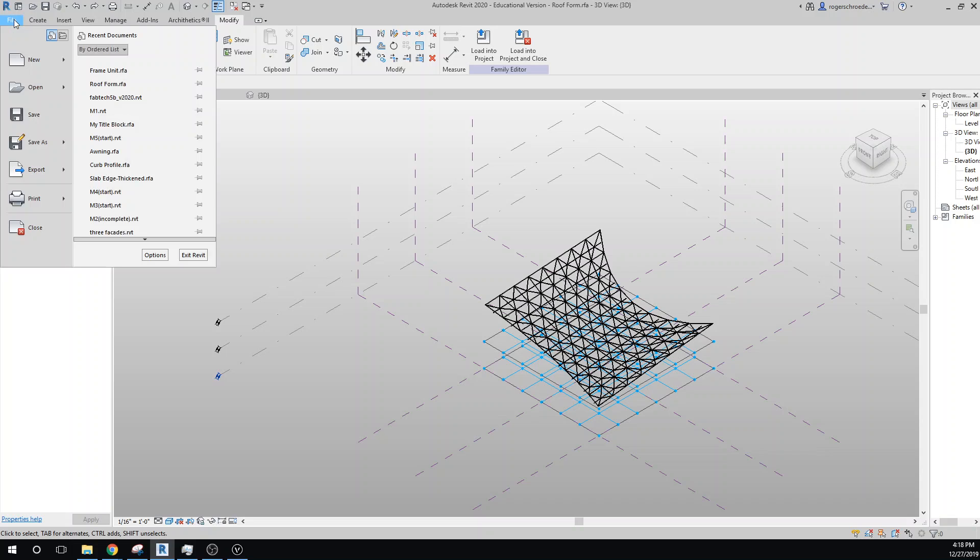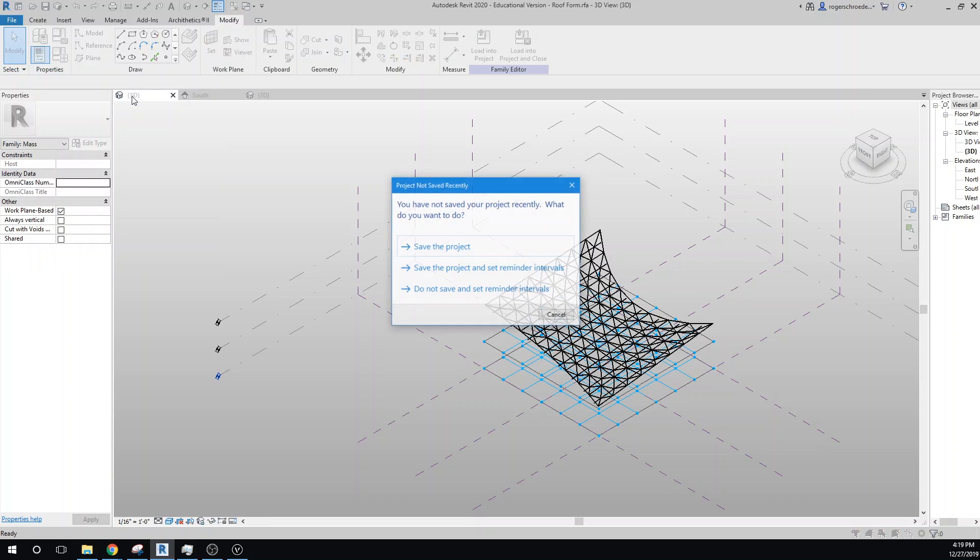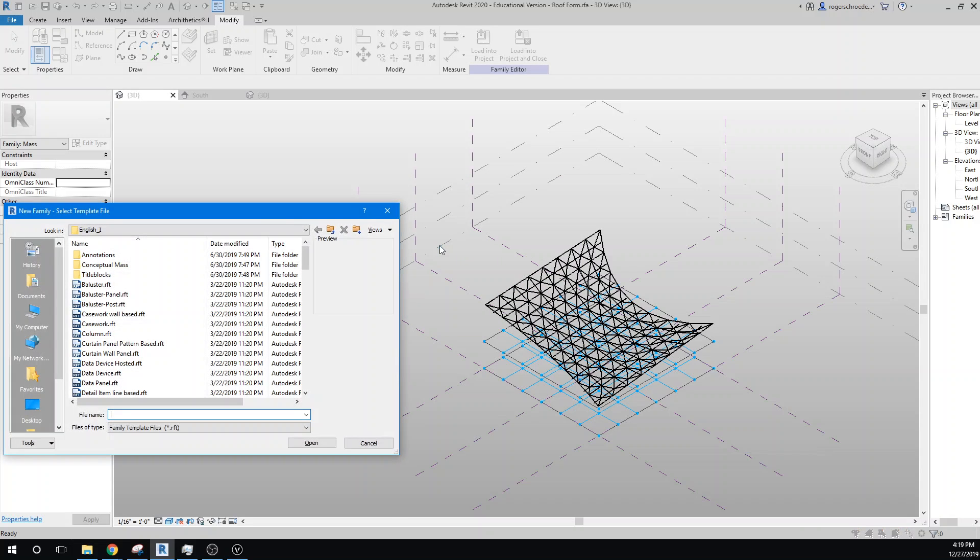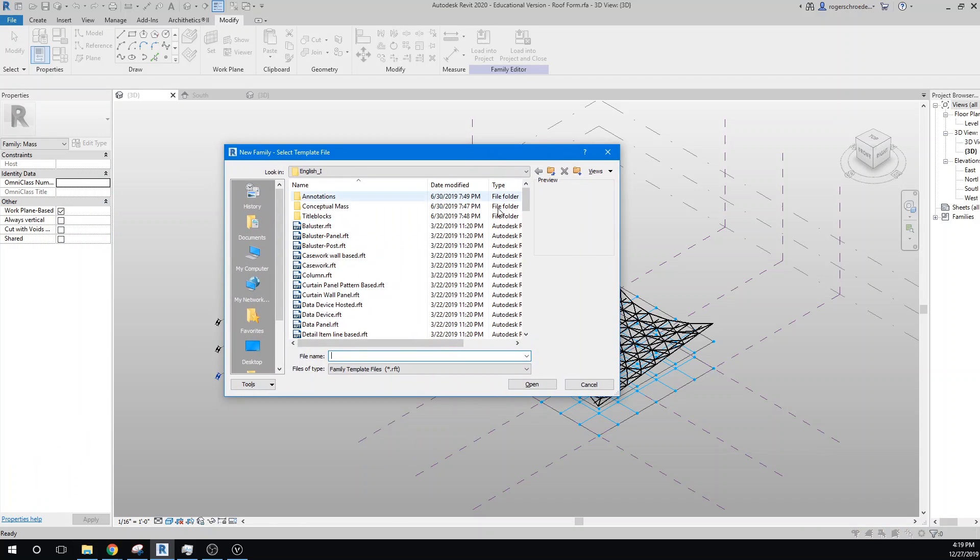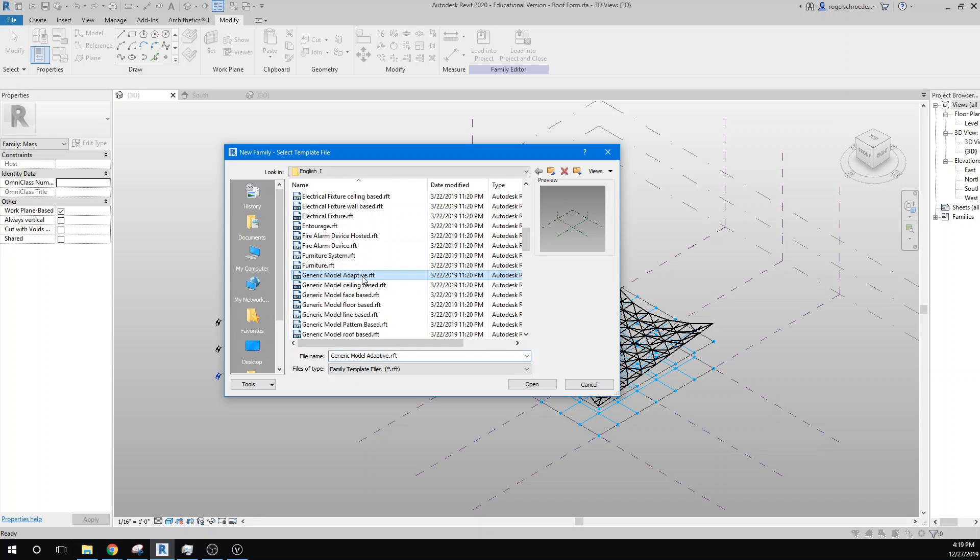The way we're going to do that is we're going to go to File, then New Family. And when the window opens up we're going to navigate to a Generic Model Adaptive, which means it will allow us to put adaptive points in. I'm going to click Open.